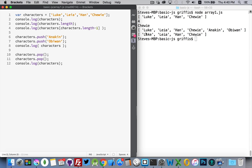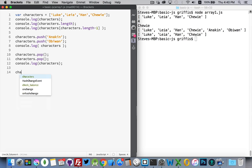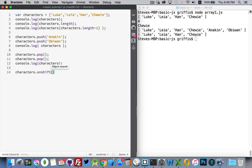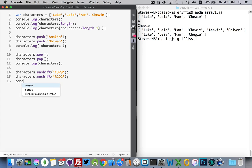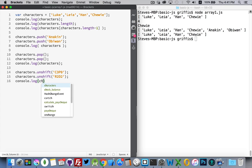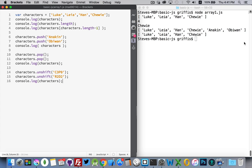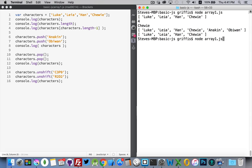If you want to add items on the other end, the commands are shift and unshift. Shift off, unshift on. So characters.unshift, we want to add. Basically we're picking up the stack and we're sticking something on the bottom. That's what unshift does. So let's put in C-3PO. And then we'll add R2-D2. There we are. Run this again.